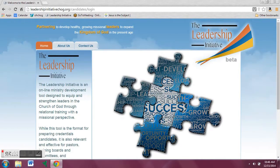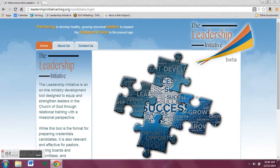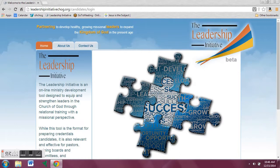Welcome to the Leadership Initiative. This video is a how-to for logging on to the Leadership Initiative website for the first time as well as changing your password.